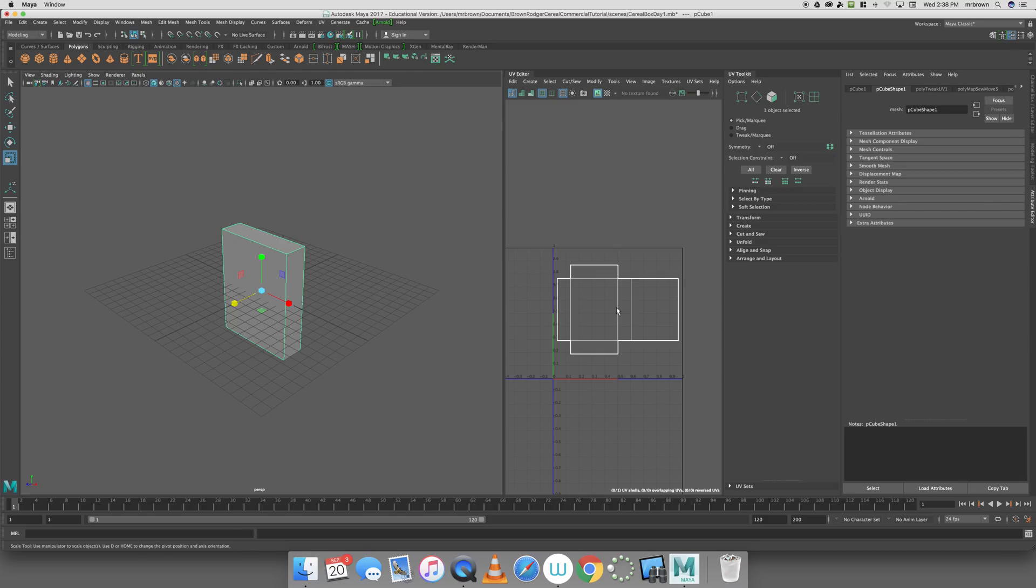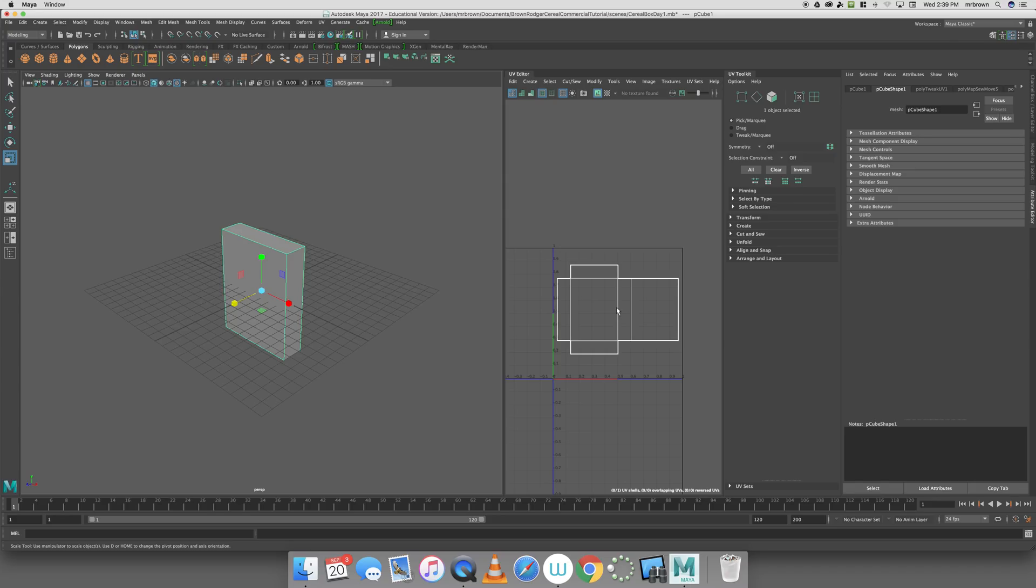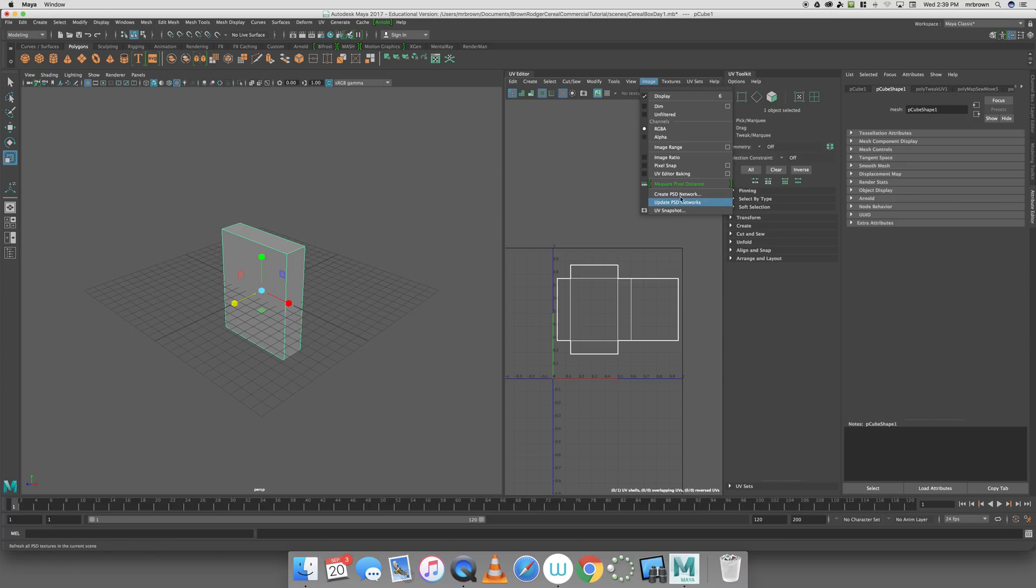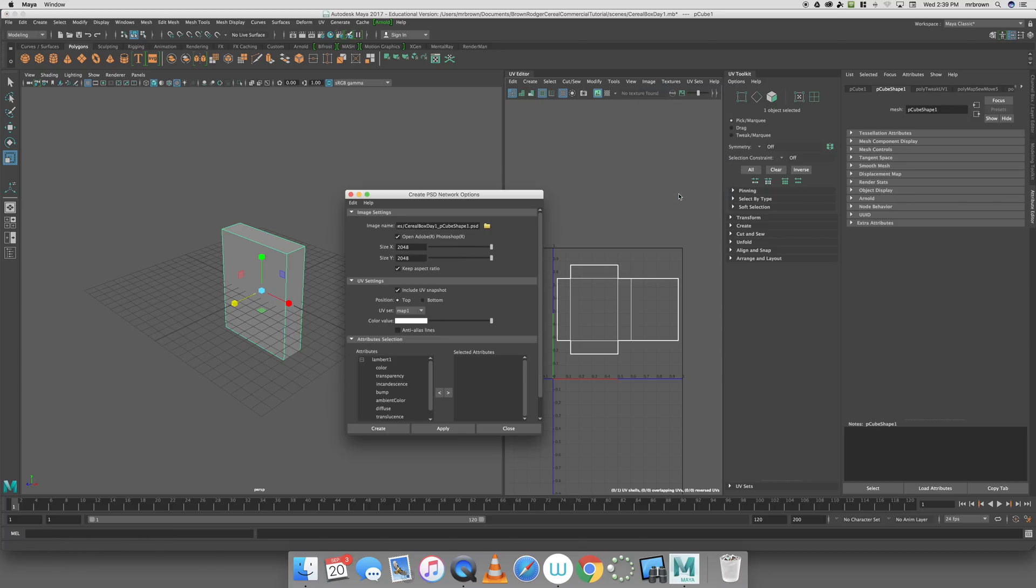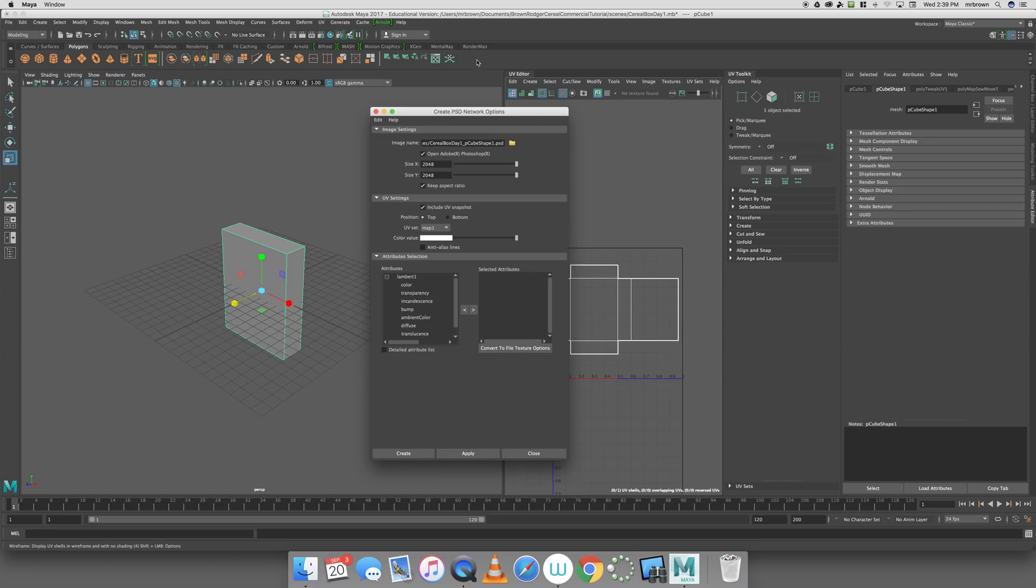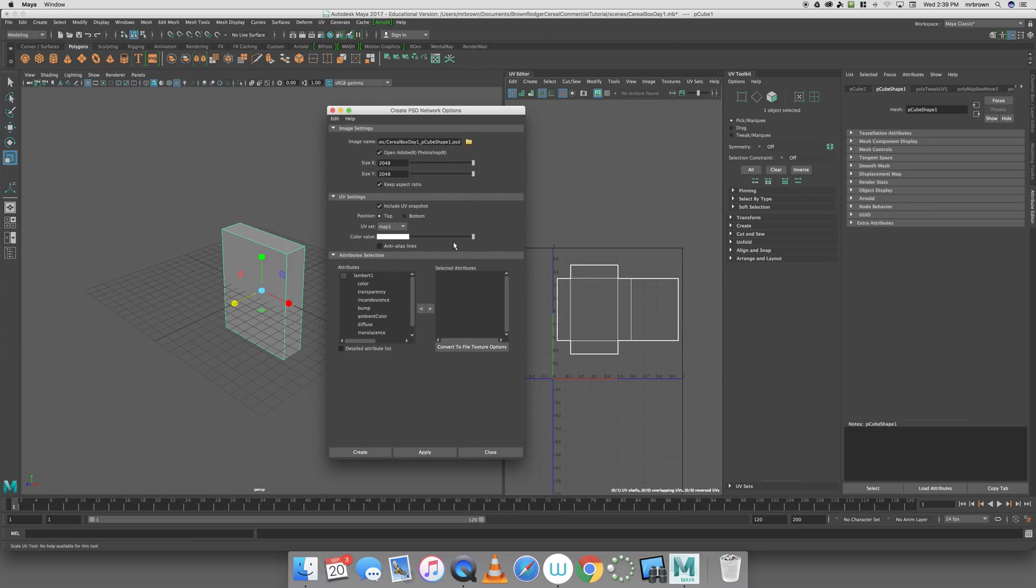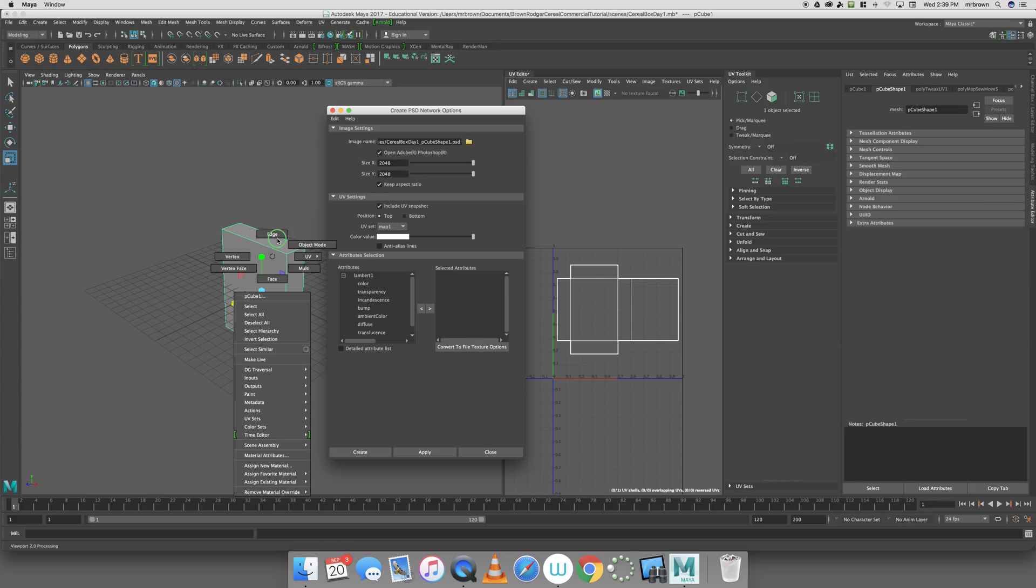The beauty of a Photoshop network is that you can select different nodes. We're going to select the color node. Later on, we may address doing a bump, perhaps some transparency, and a couple of other things to show you how using Photoshop, you can adjust individual nodes on the shaders. For now, we're just going to use color. Photoshop has much more versatility than a UV snapshot, and it gives you a lot more to work with. To send this over to Photoshop, we go to Image and hit Create PSD Network.